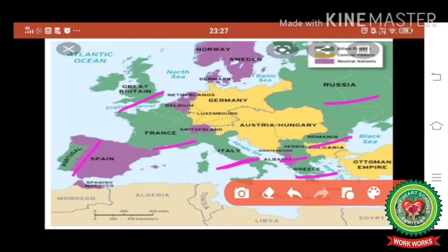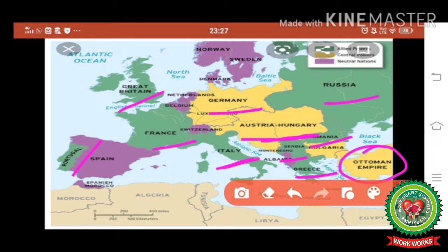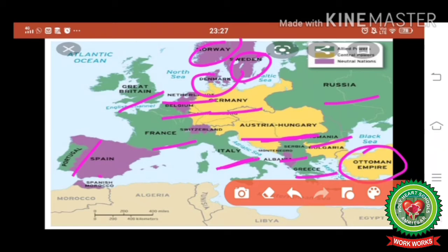The Central Powers, depicted in yellow, were led by Germany. Austria-Hungary, ruled by the Habsburg dynasty, was also a member, as was the Ottoman Empire (Turkey). The pink color depicts neutral countries that did not take part in the First World War, including Norway, Sweden, Denmark, Netherlands, Belgium, Spain, and Albania.